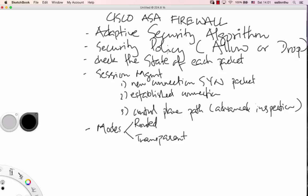The security policy determines whether traffic is allowed or denied. The ASA checks the state of each packet. Each packet is checked.